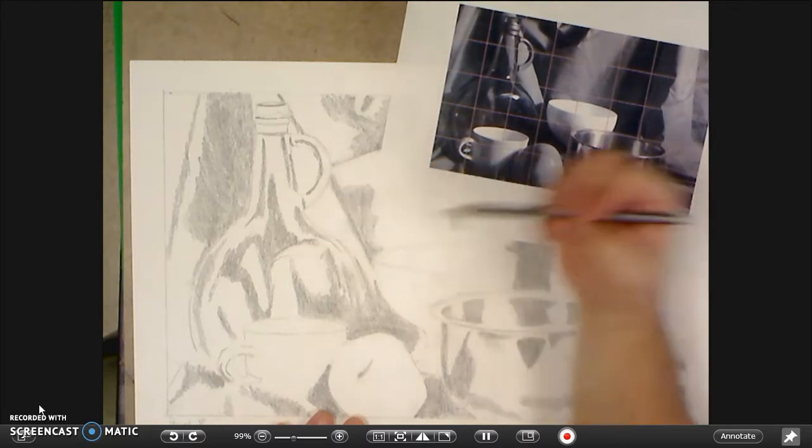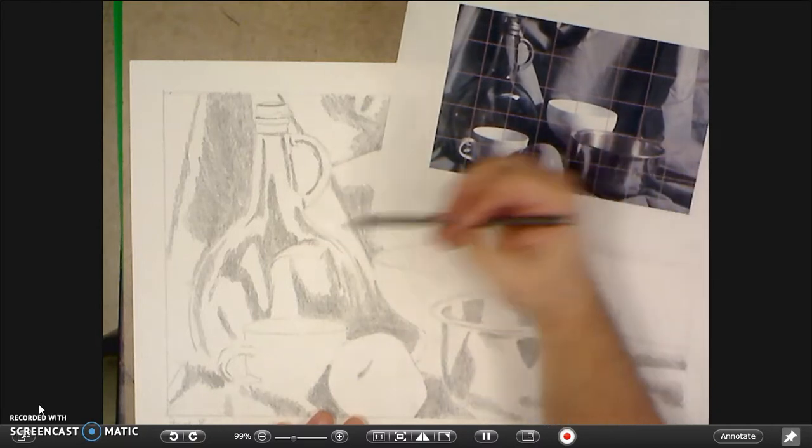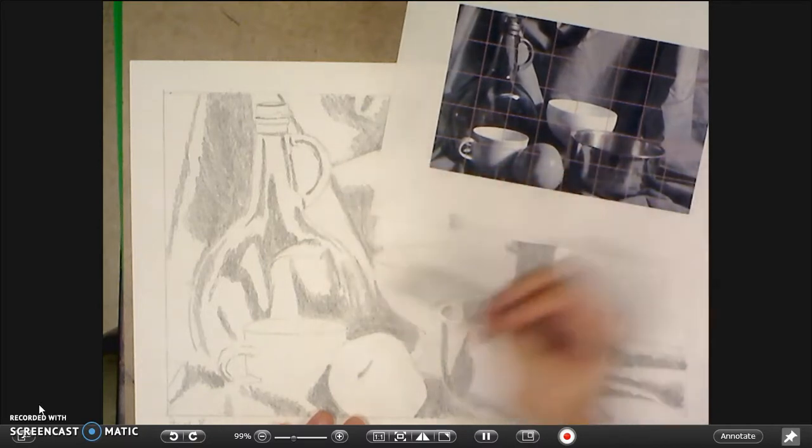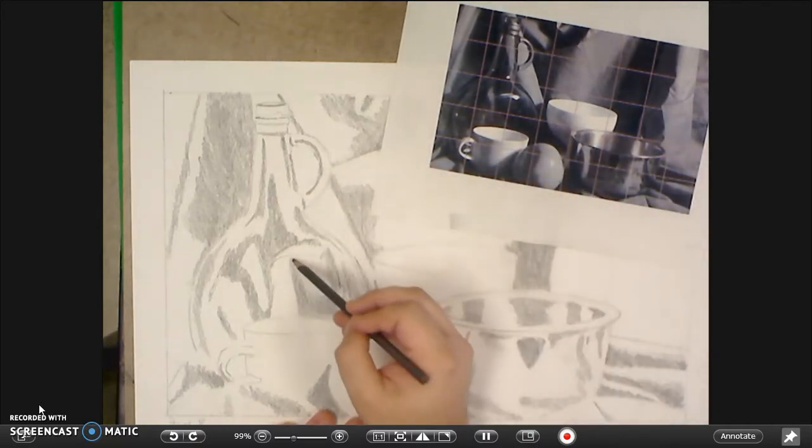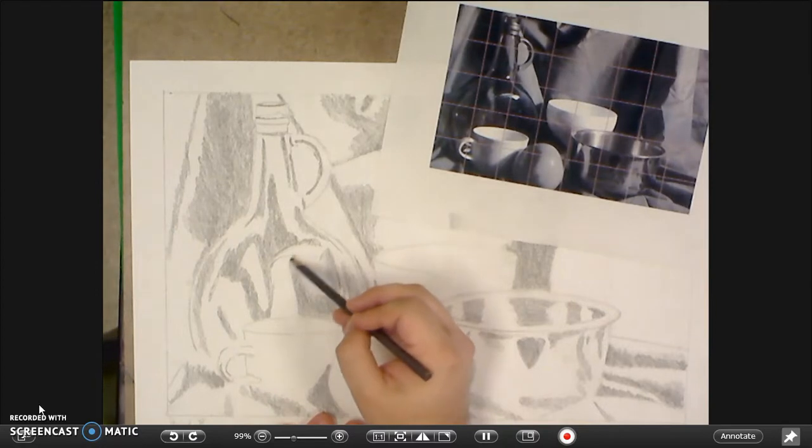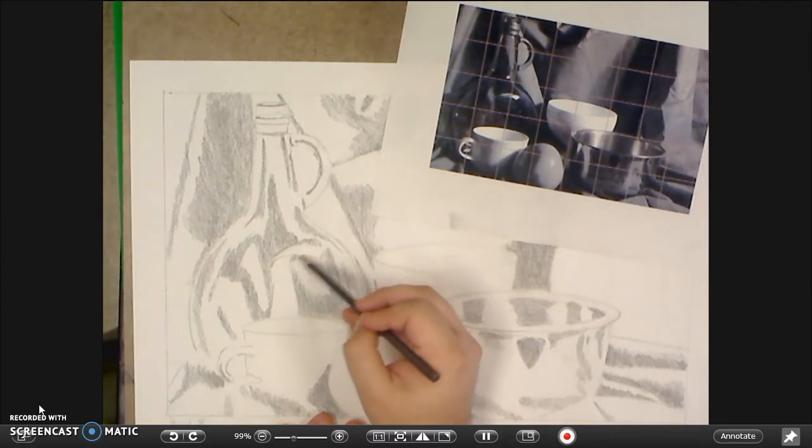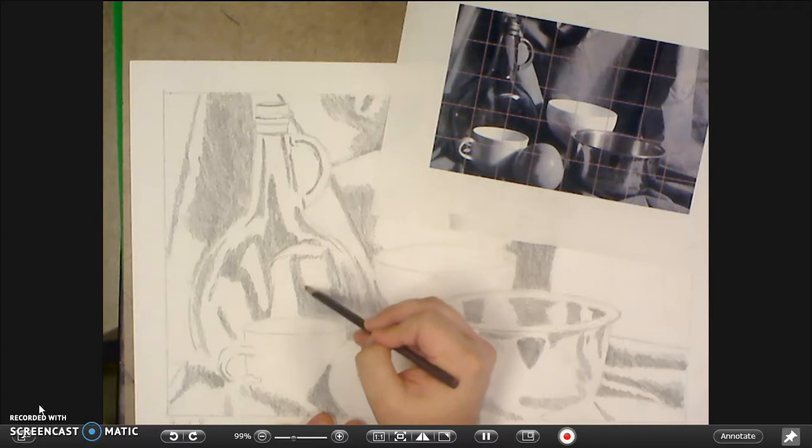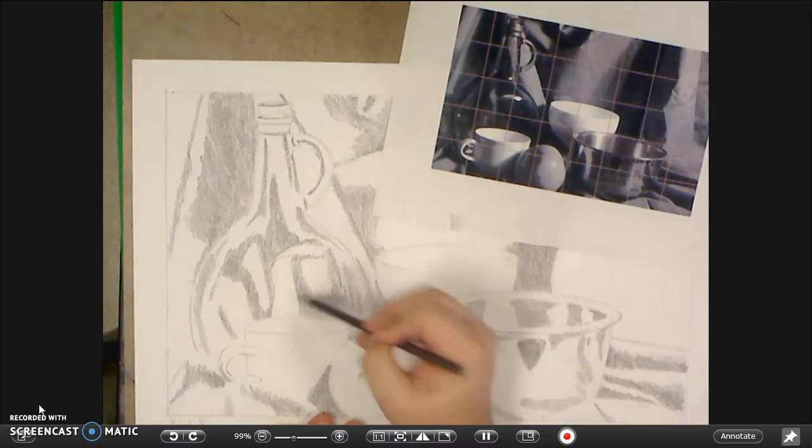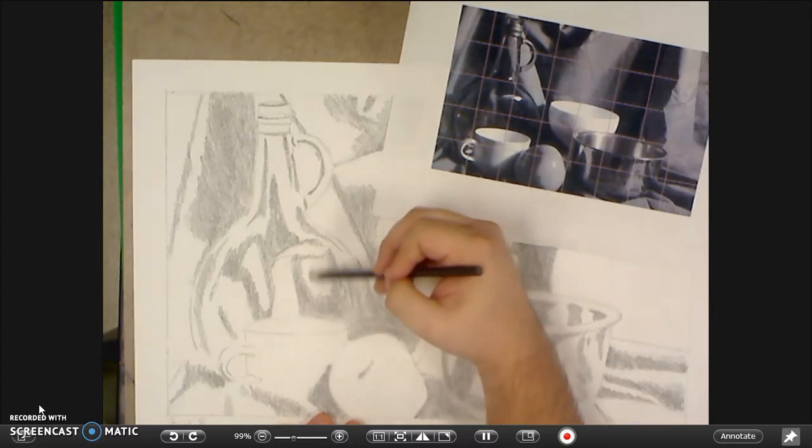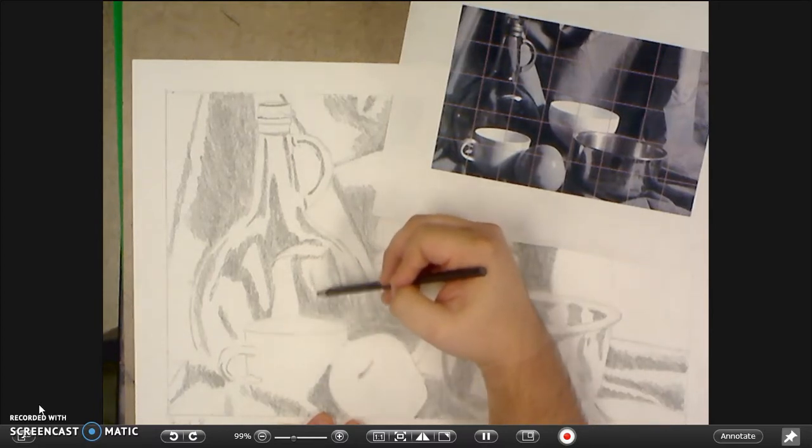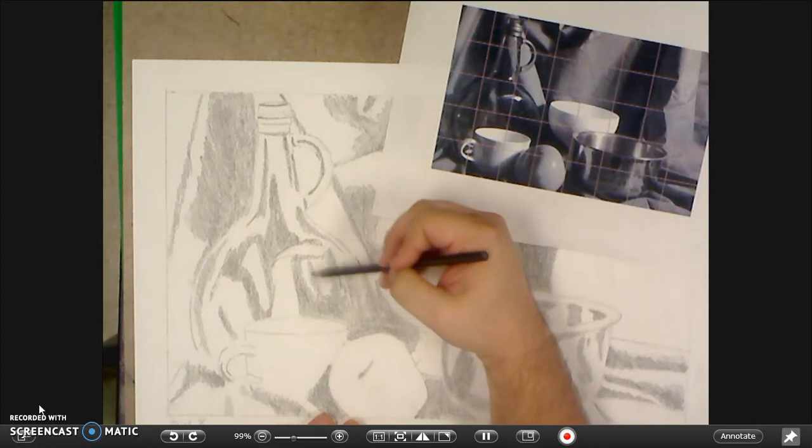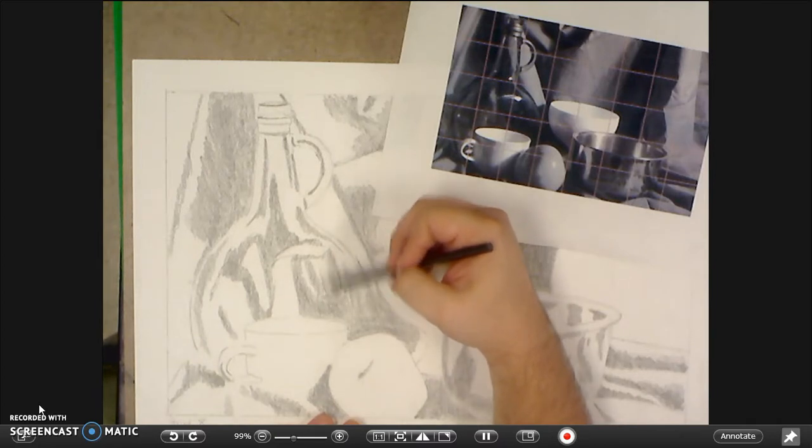But you definitely want to go back and darken it once you've found the right spot for it because we want these values to be super dark. So they're going to get a little bit darker when we switch techniques and start using the blending stump or tortillion.